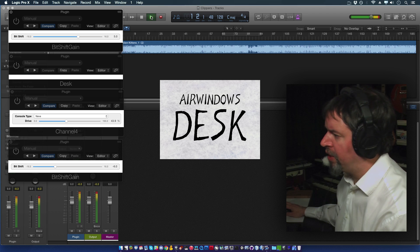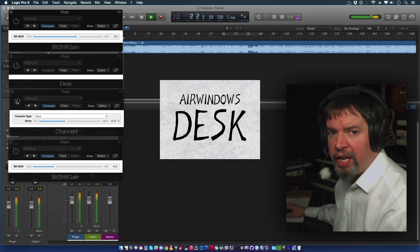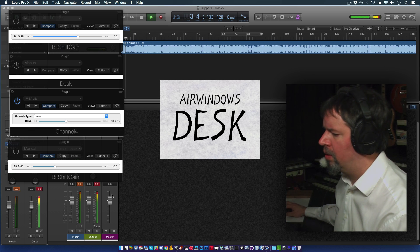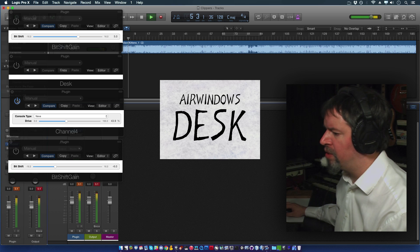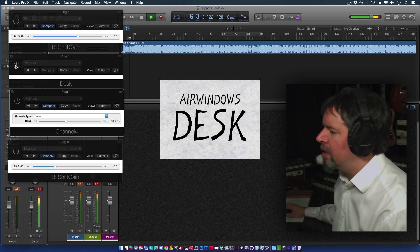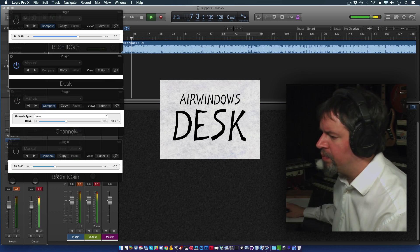Here's no plugins. If you turn on channel, you get this. Apparently a boost. That's interesting. And if you turn on Desk, you get this.